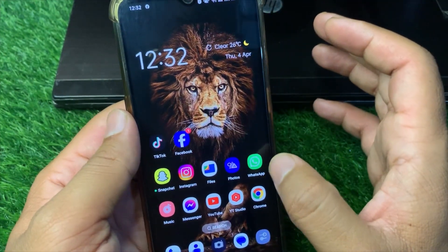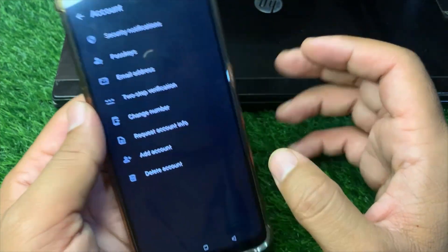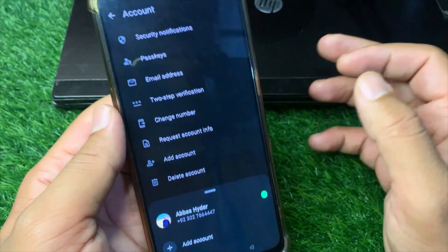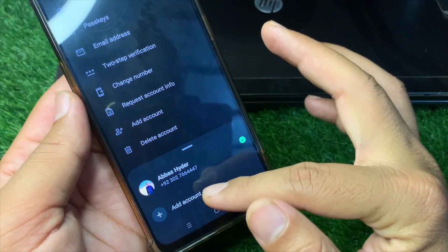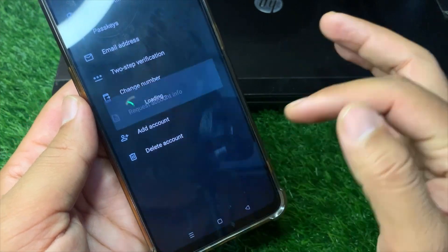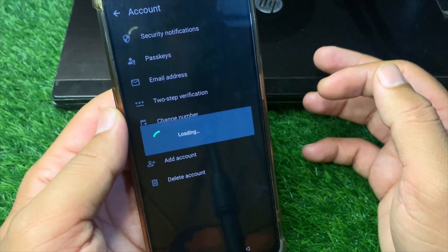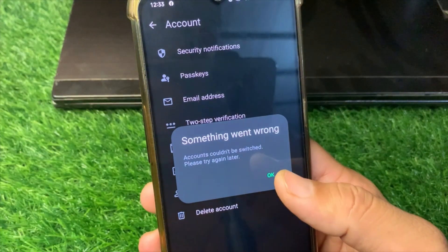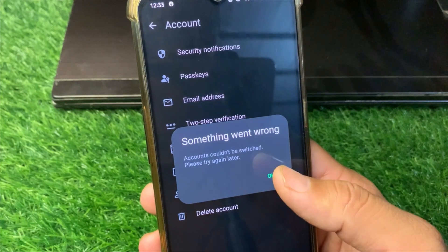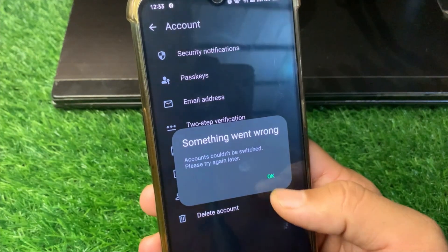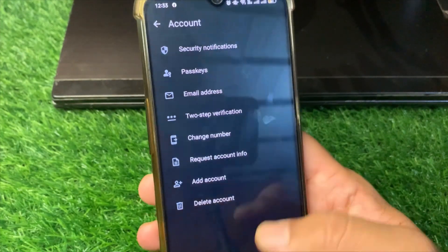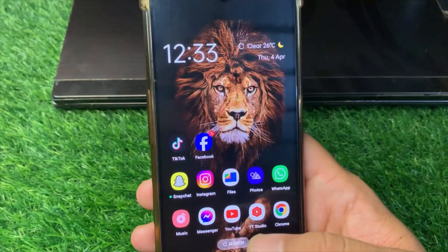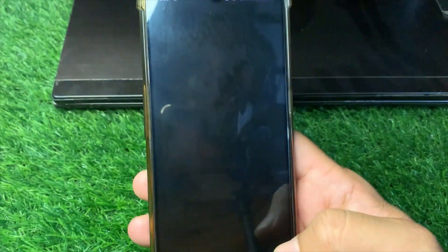Go to WhatsApp, tap on 'Add Account', and tap on that account again. As you can see, the error appears again. Simply tap the OK button and now open Settings on your device.